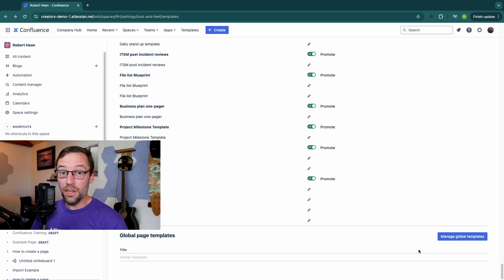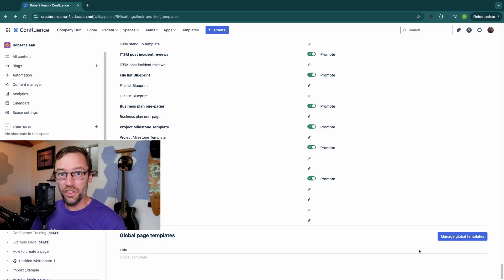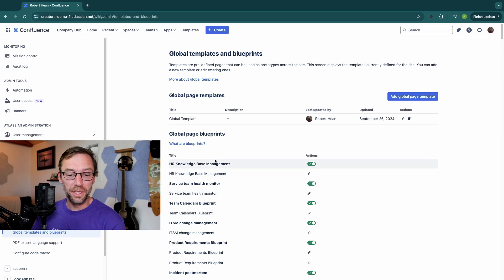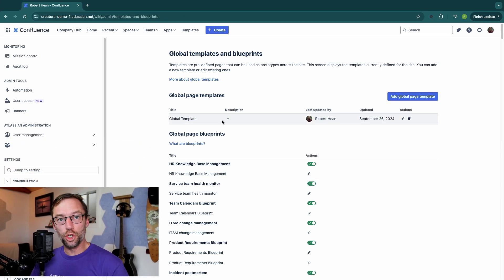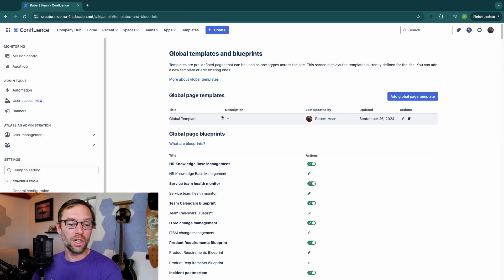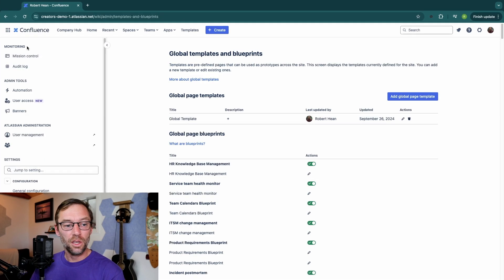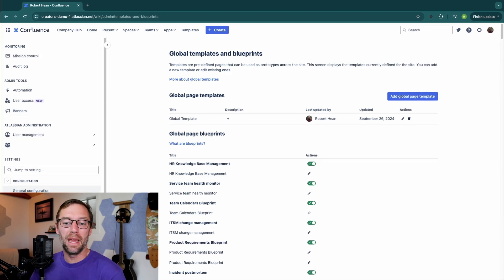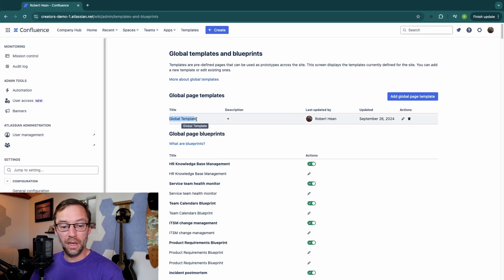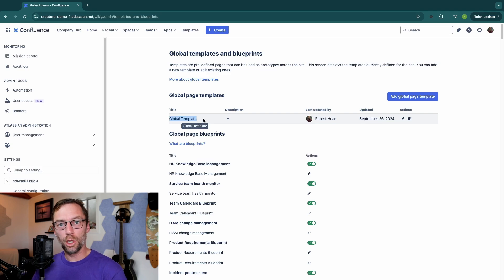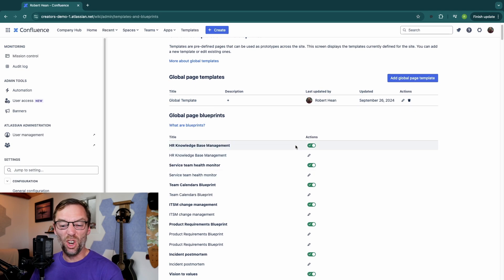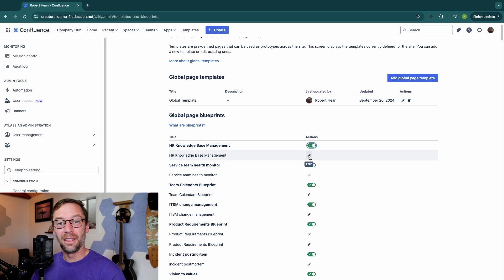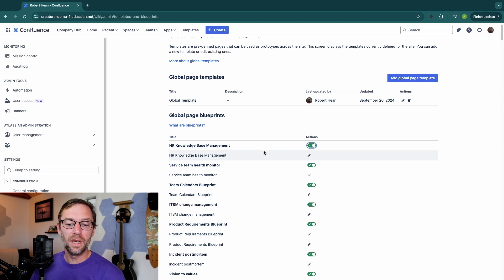Again, you have to be a Confluence administrator to see this. But if you are, you can click Manage Global Templates. And now you can control templates across your Confluence instance. You'll notice I'm no longer in my space. I'm now in the Admin panel. And here I can see I have a global template that's available across every space. And I can also disable or edit the blueprints that come with Confluence.